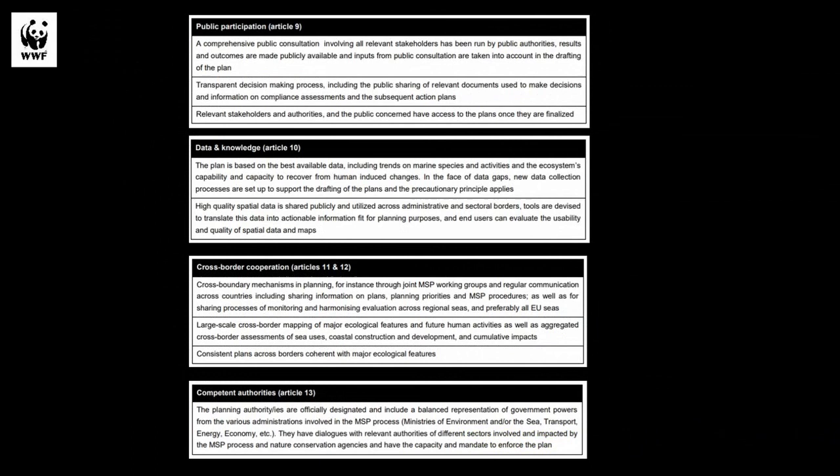Further thematic provisions include public participation, data and knowledge, cross-border cooperation, and competent authorities. Under these thematic provisions, a number of planning phase deliverables have been identified. These deliverables could all be used as indicators to assess the marine spatial plans — visible as the white text under the black headings on the slide. I have a link to this methodology and the report on my last slide so you can familiarize yourselves with them after the presentation.